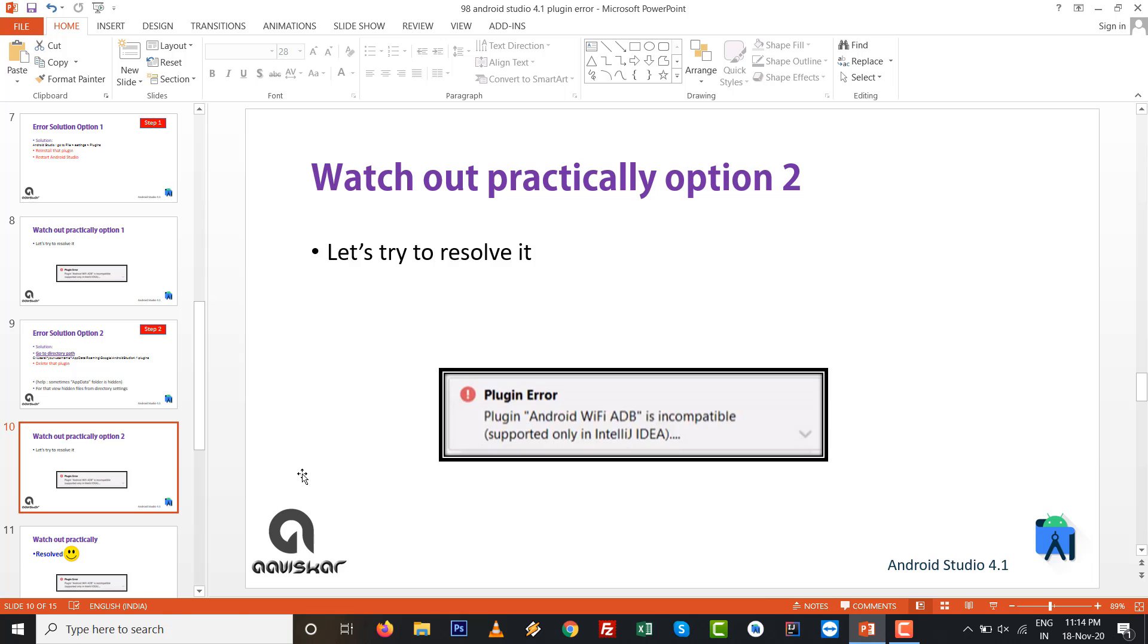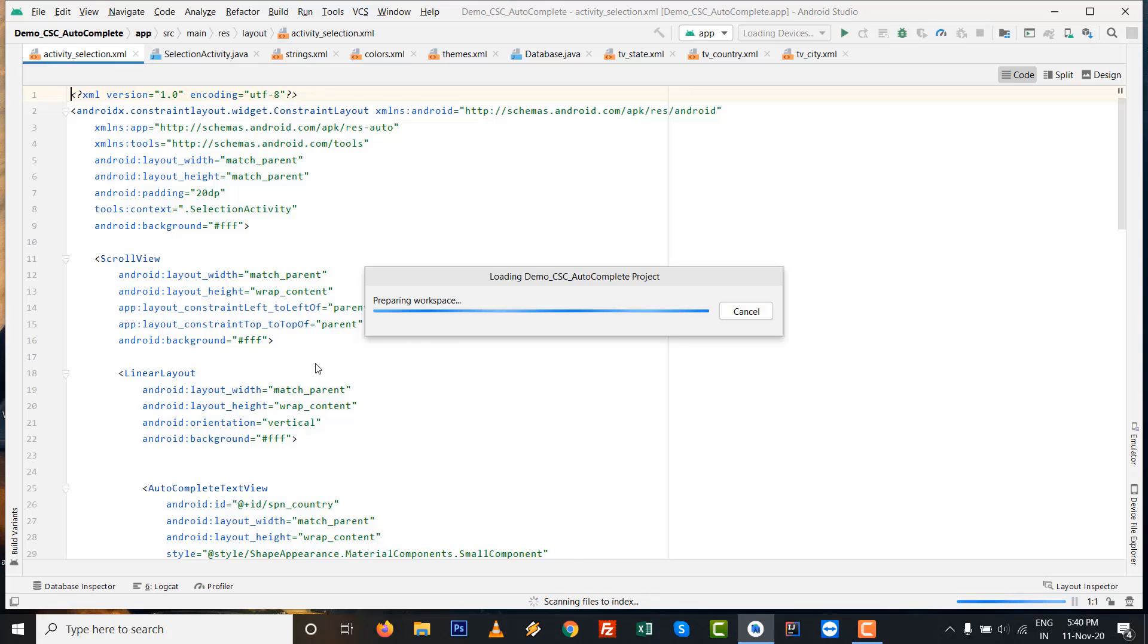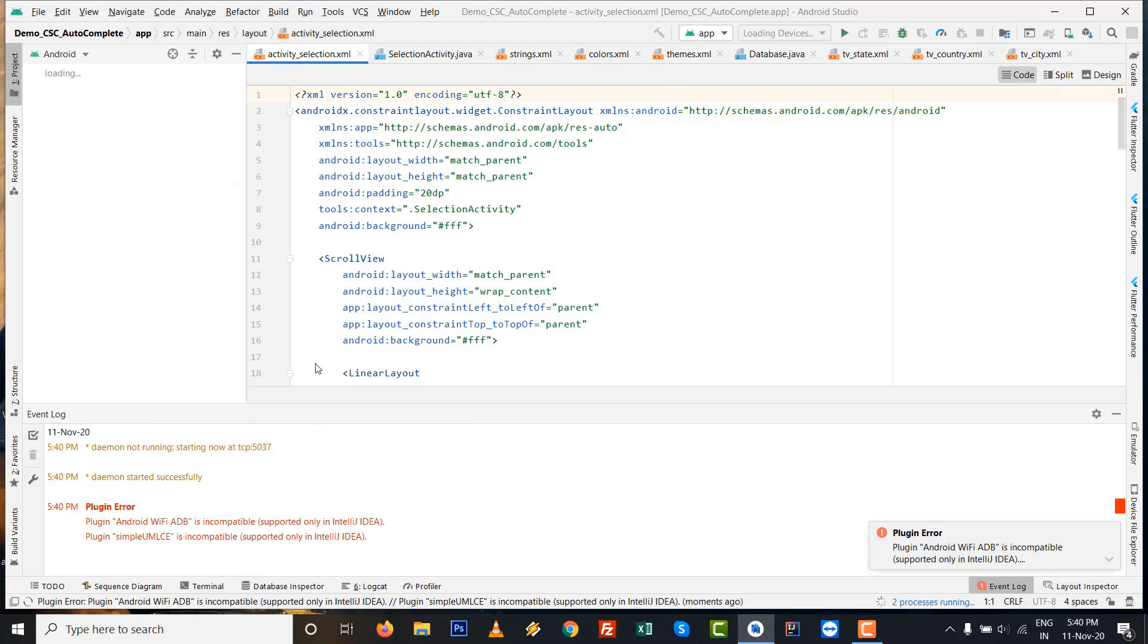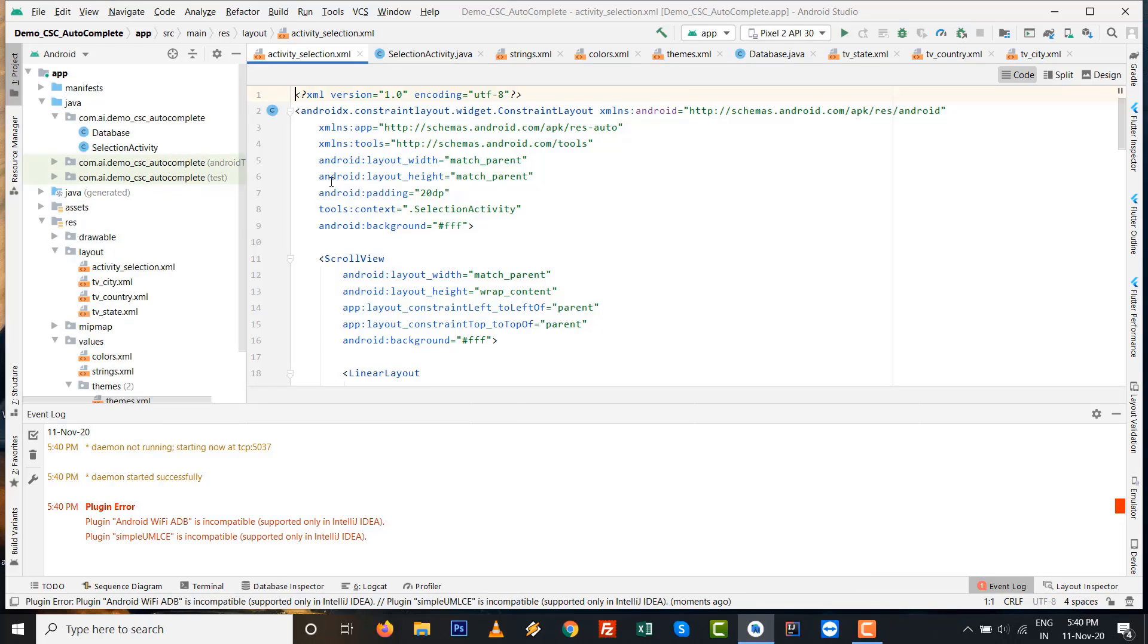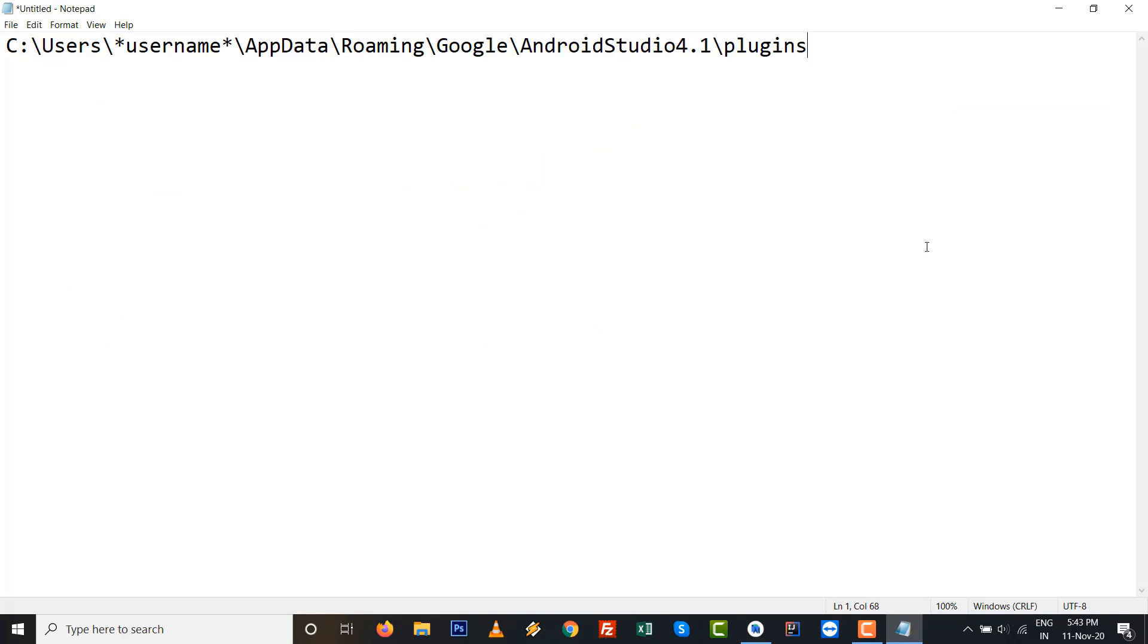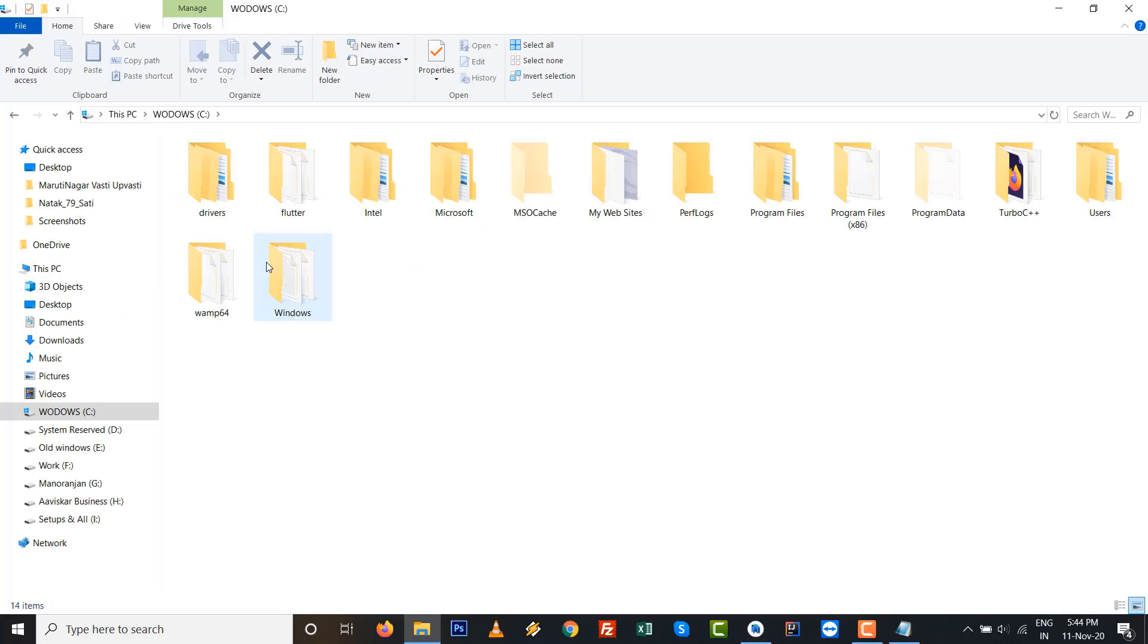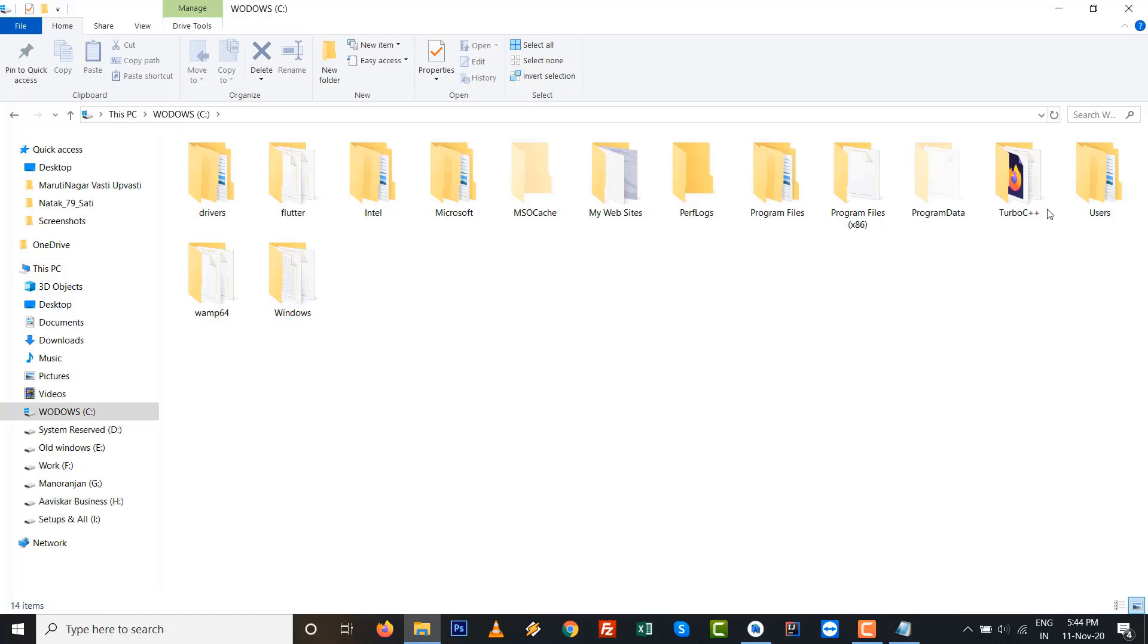Let's try to resolve by option number 2 and watch practically. When you get this plugin error on the right bottom side, just close it.